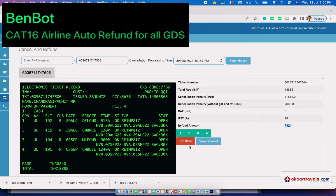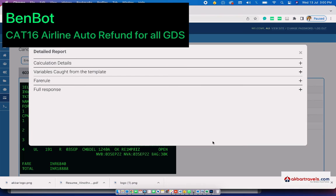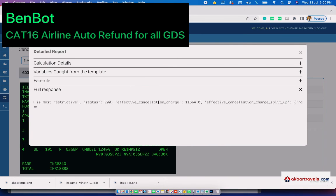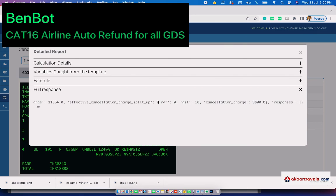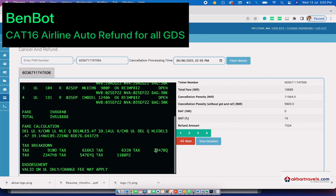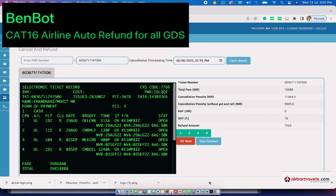This is a fully API-driven solution, so it can integrate to any external software. It is compatible with Sabre, Amadeus, and Galileo. Thanks for watching.